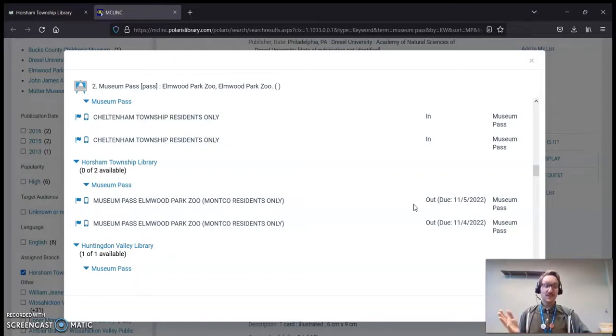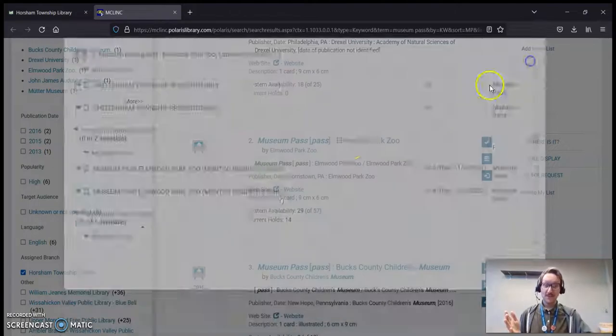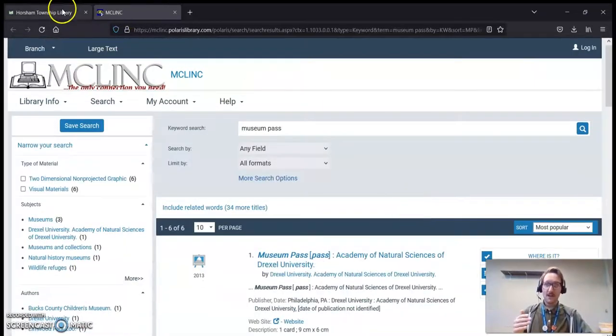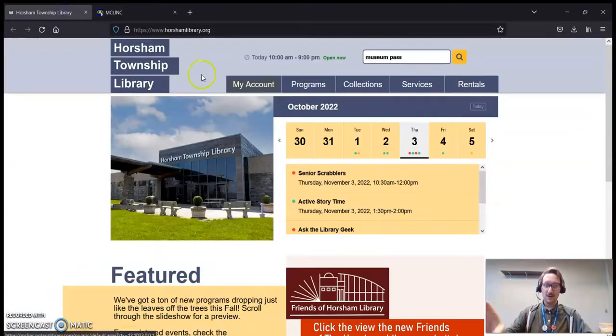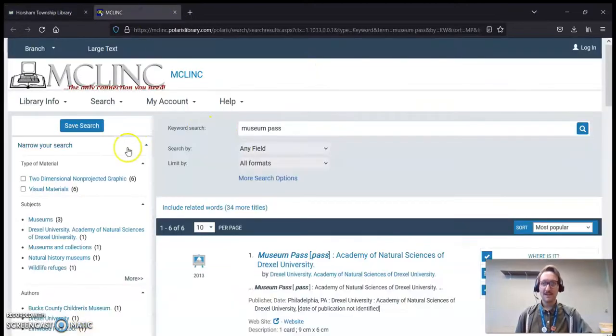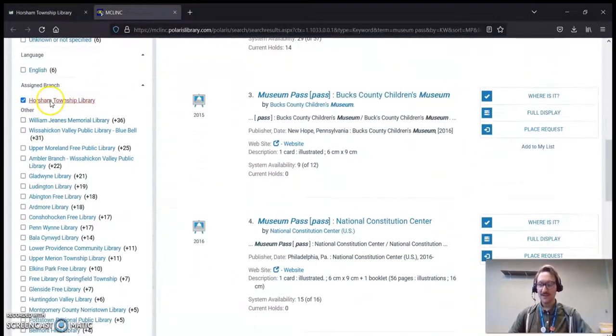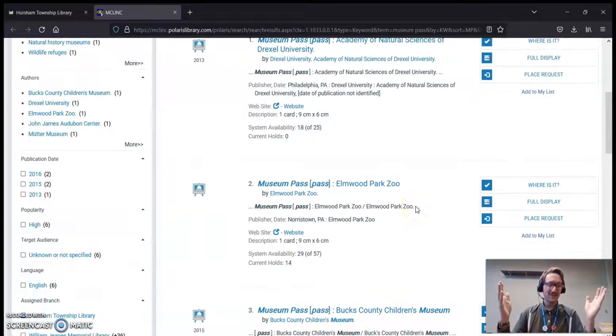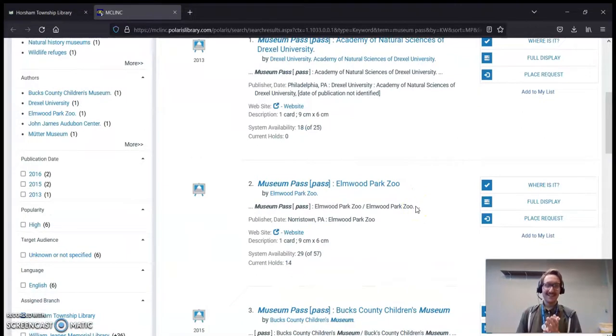That's pretty much it. It's a relatively simple process, I hope. You would just go from our website, type in museum pass, use the limiting tools on the left-hand side to limit it to Horsham Township Library, and you've got your full listing.